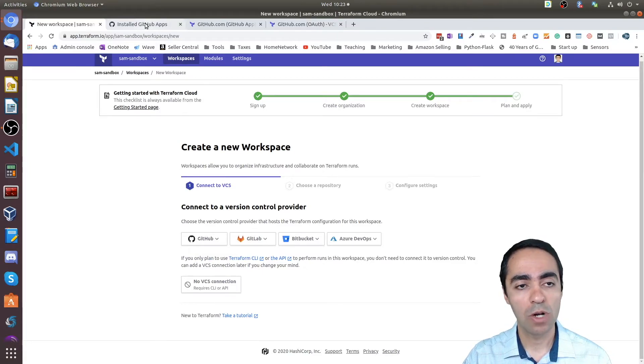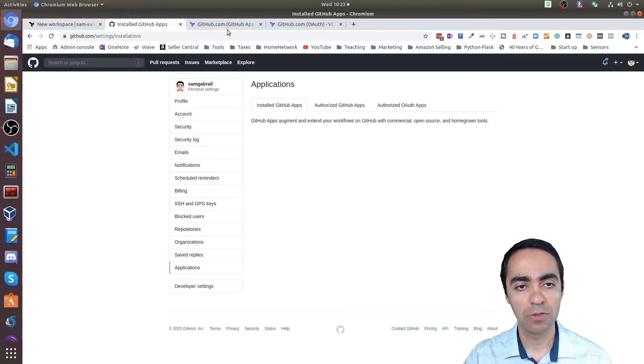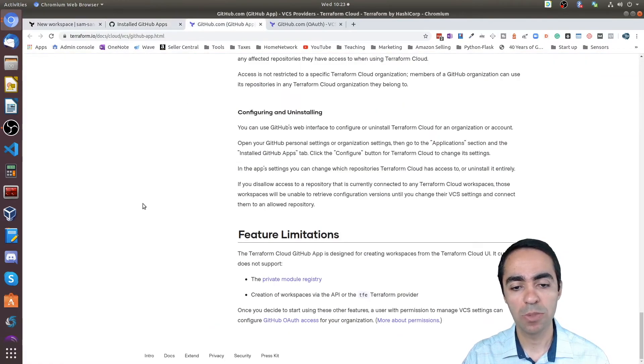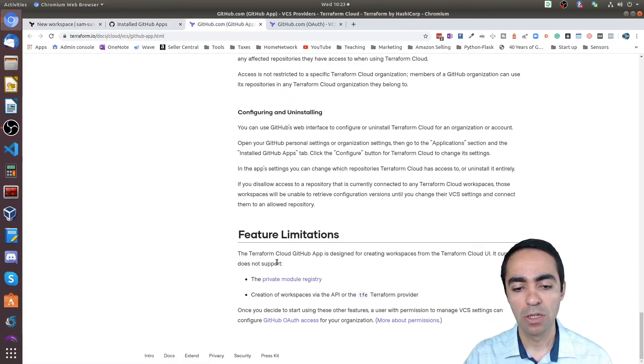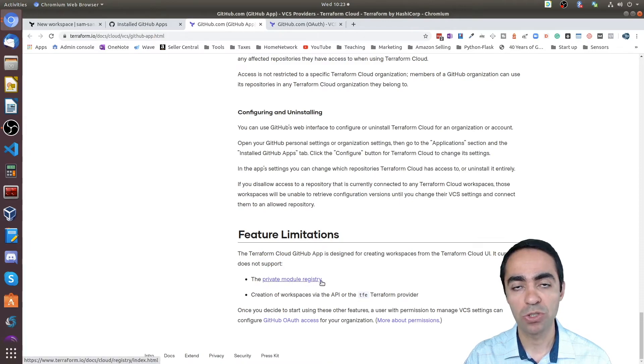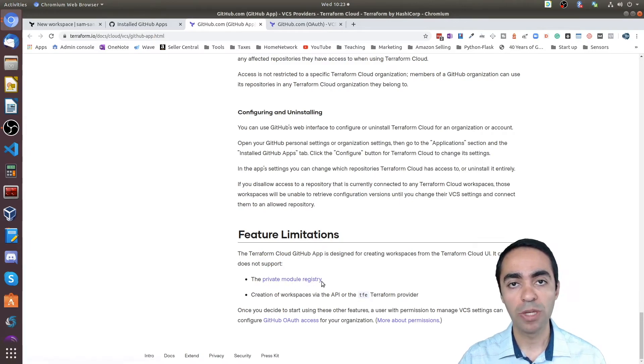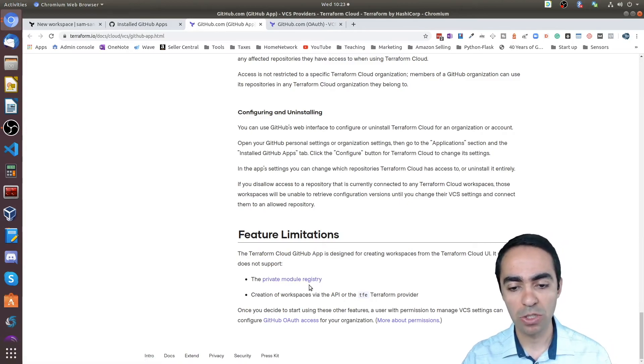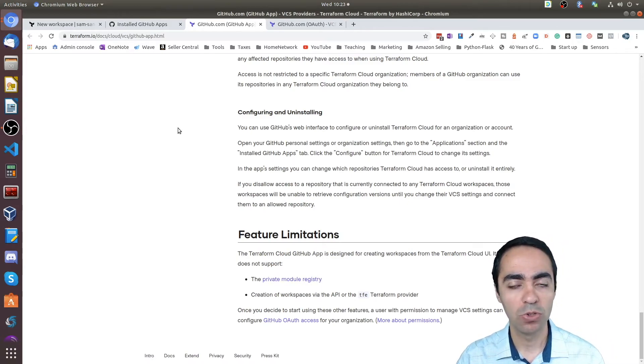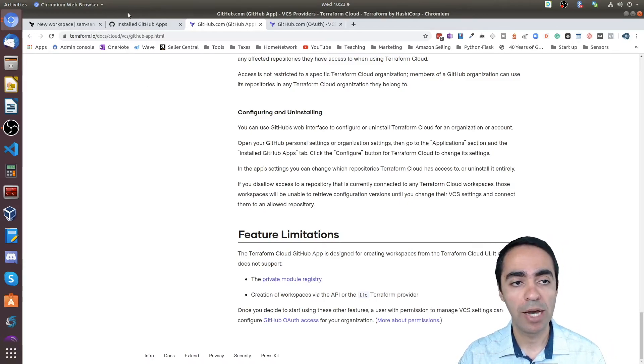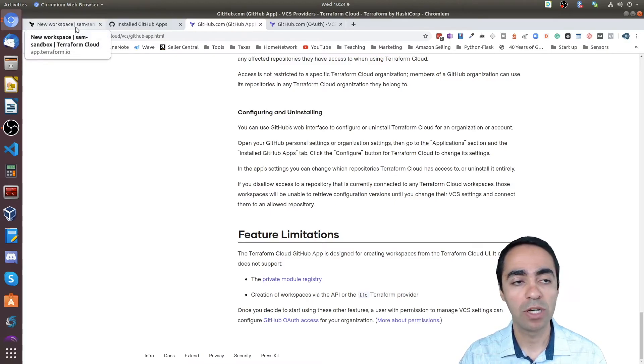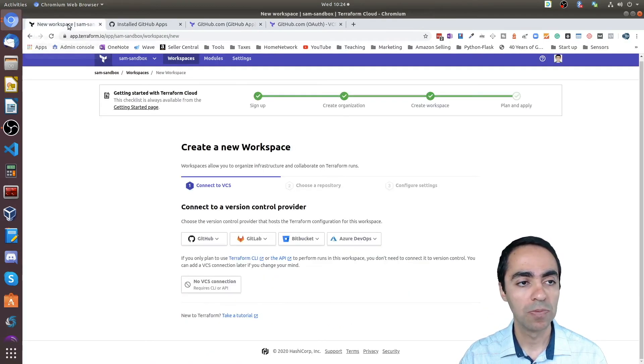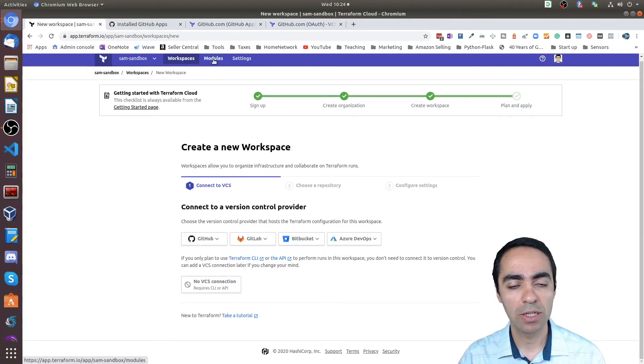Now what are the drawbacks of doing it this way? If you go back to the documentation at the very bottom, the feature limitations—you see that the main drawback is the private module registry. You won't be able to access the private module registry if you only allow GitHub at the repo level, not at the org level. If we go back here and take a look at TFC and go to modules.